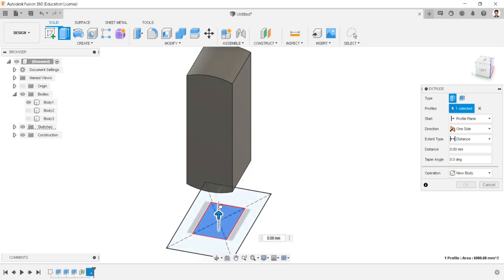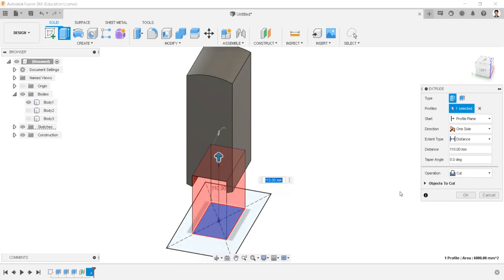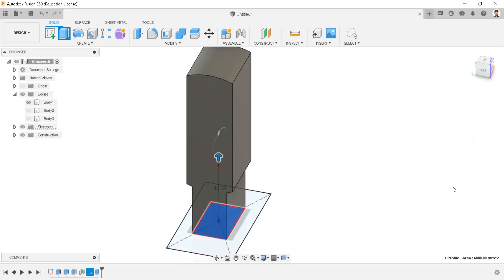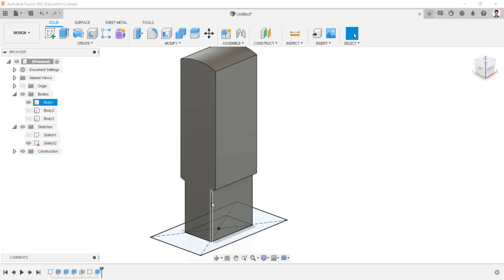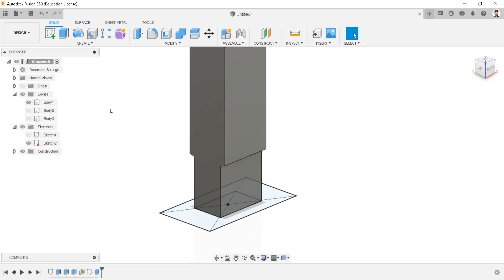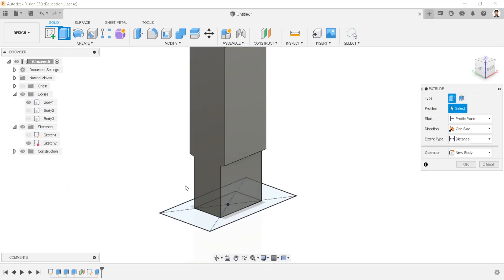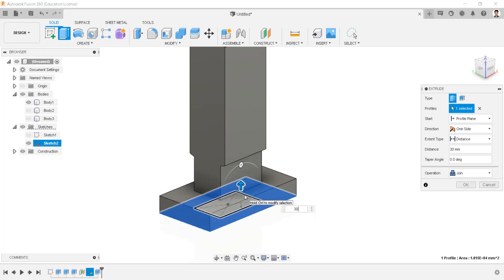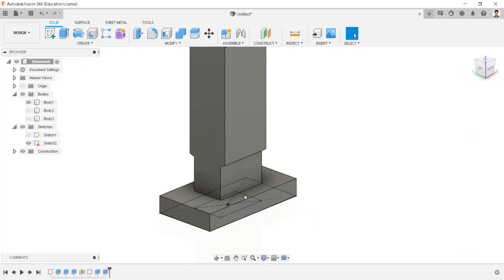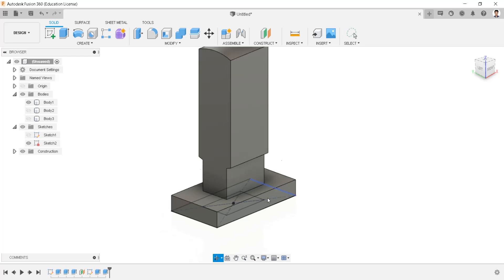Extrude this profile by 110 millimeters with the operation as join. Make the sketch visible. Extrude this profile for 30 millimeters. Then hide the sketch.